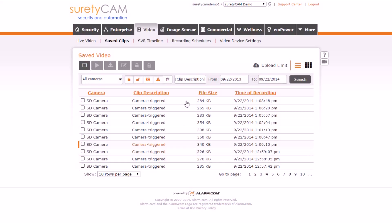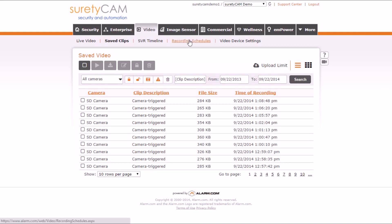If you exceed your upload limit for the month, all non-alarm recording schedules will stop, and you'll be unable to turn them back on until the first of the next month.